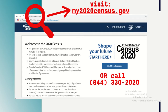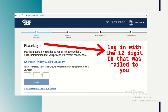To begin, visit my2020census.gov on your computer, tablet, or mobile device. If you prefer, you can also respond via mail or by phone by calling 844-330-2020. You will then be prompted to enter a 12-character Census ID which includes both letters and numbers. This should have been mailed to you by the US Census Bureau sometime in the last few weeks.